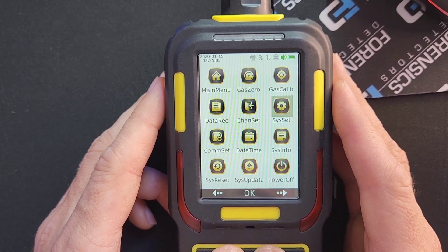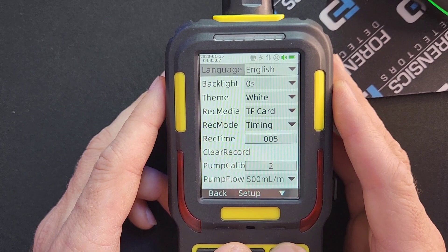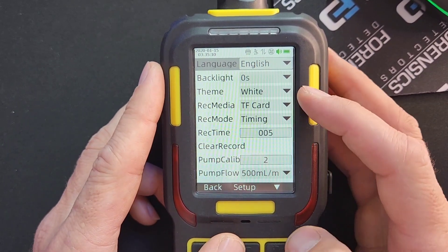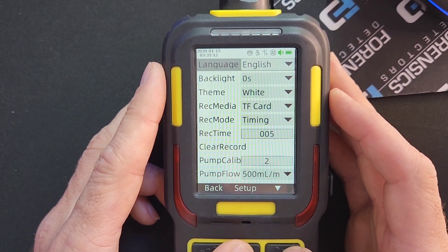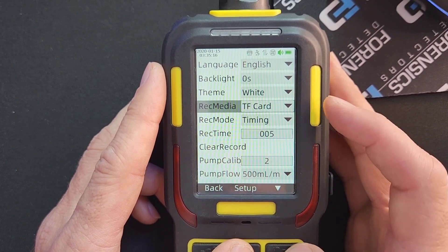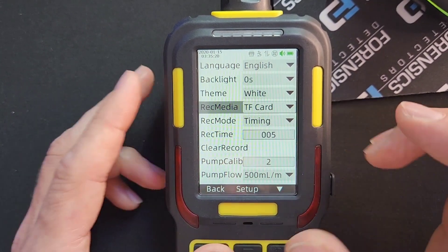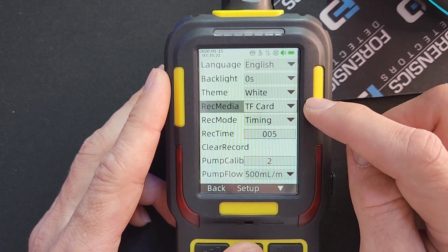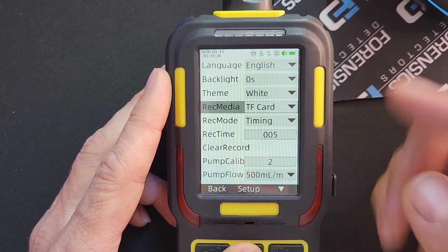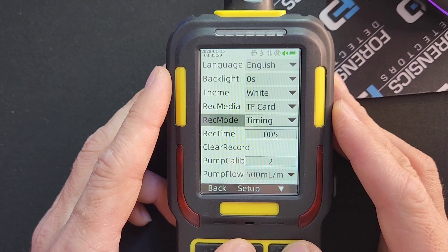Going down, this section contains all the various settings regarding data logging. First is Recording Media — TF Card is where the memory will reside. That's where we have the biggest chunk of memory that has been added into this unit for data logging. The second option is the Recording Mode.